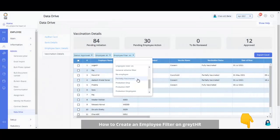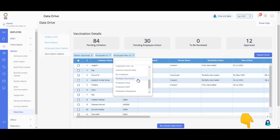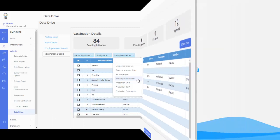Click on the below video link to know more about how to create an employee filter on GreytHR. You can also generate custom reports related to the data captured in Data Drive using our Query Builder feature. Watch the video to learn more.